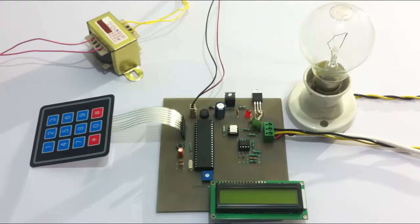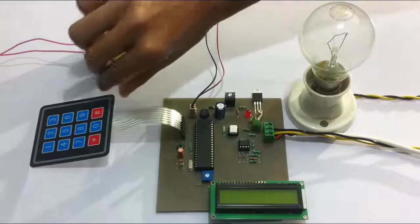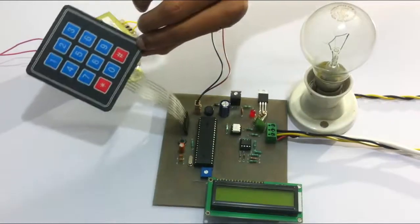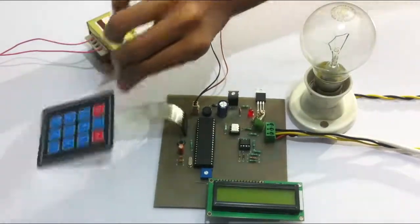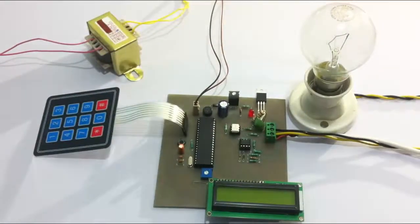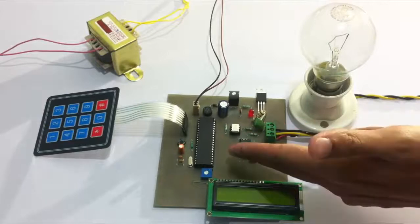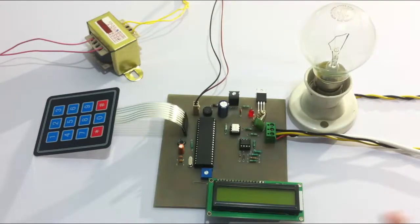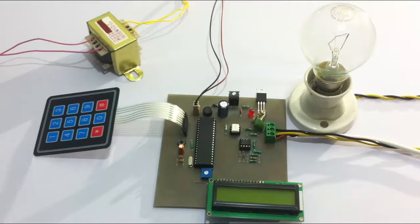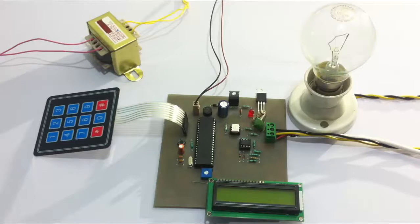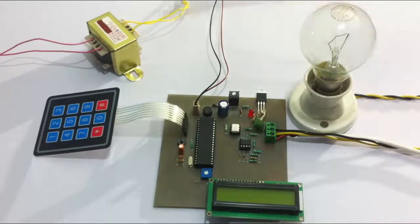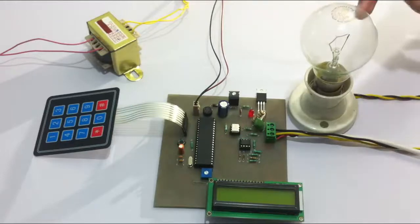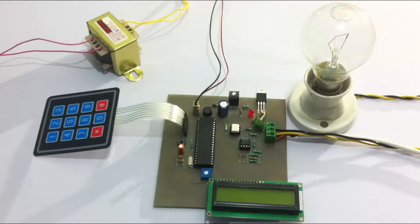For this, we use this matrix keypad here. The matrix keypad is interfaced to an AO family microcontroller, which is interfaced to an LCD screen for displaying the data and commands. It also displays the current strength of AC power supplied. The entire circuit is powered by a 12-volt transformer. This bulb here is used as the load.